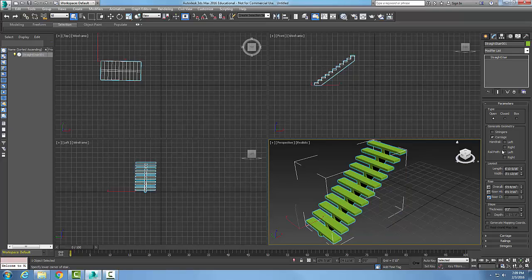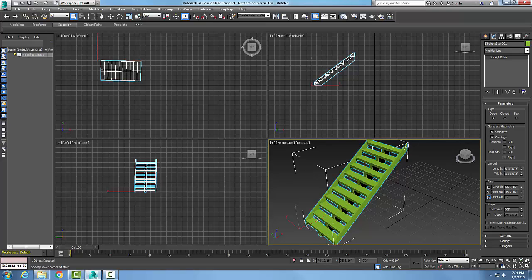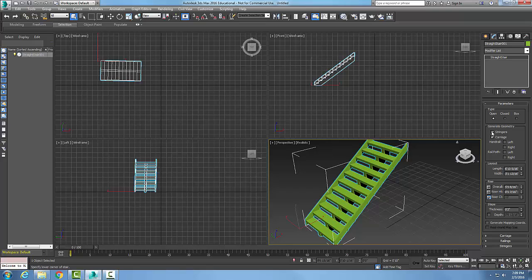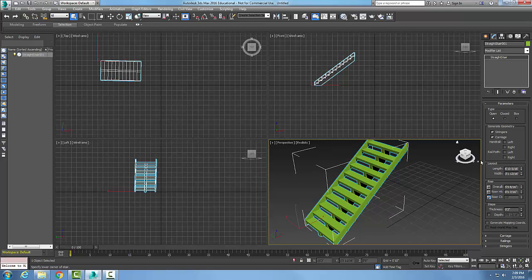No matter which type I get, I can decide whether I want to generate geometry. The carriage is the beam-like part that goes down the middle, but the stringers go down the sides. I can decide which ones I want: just stringers, just carriage, or both.